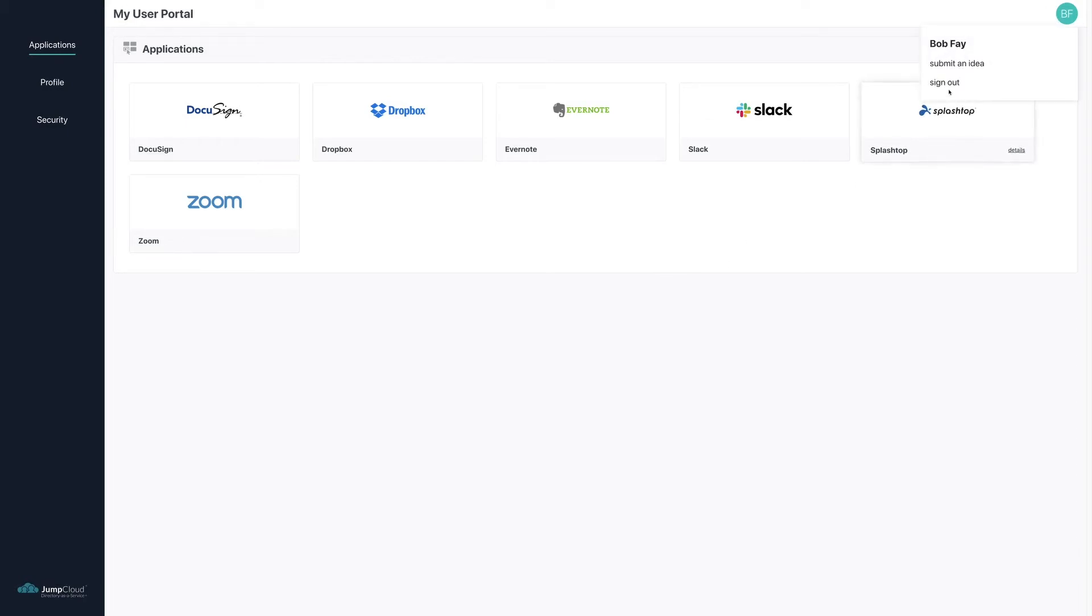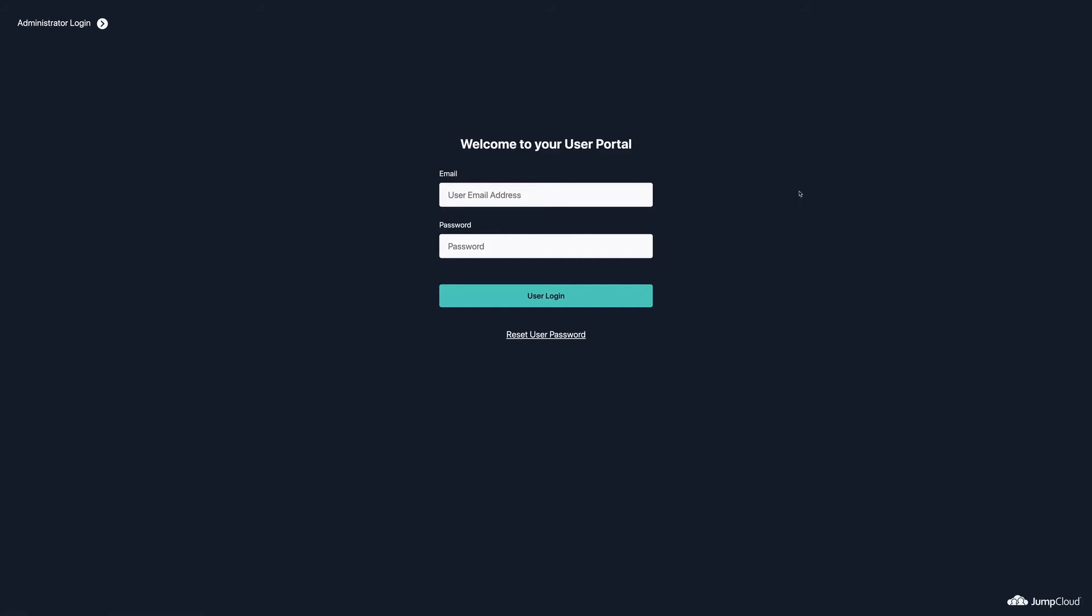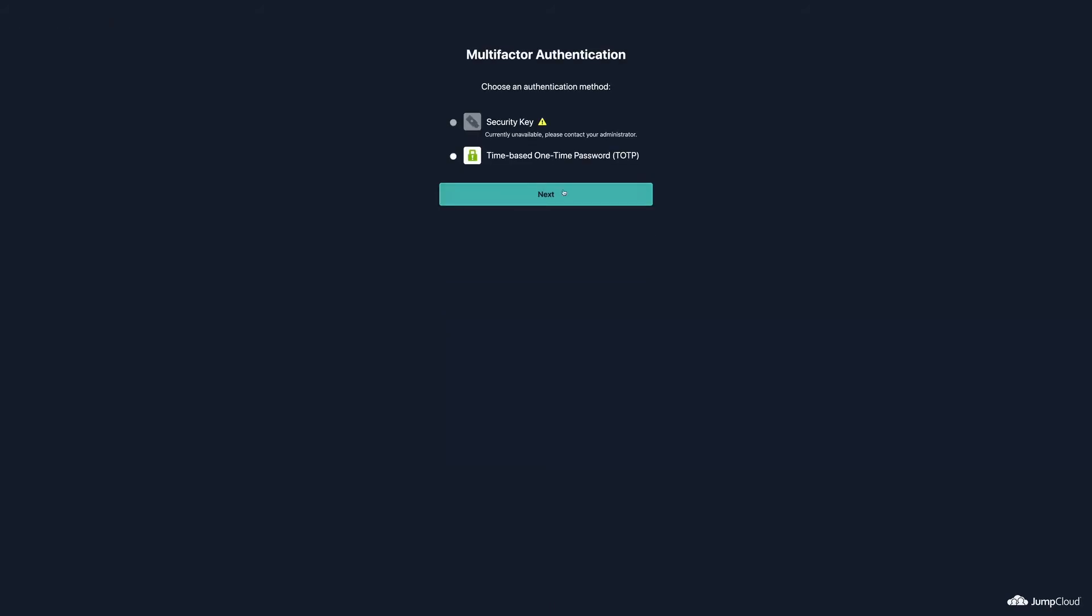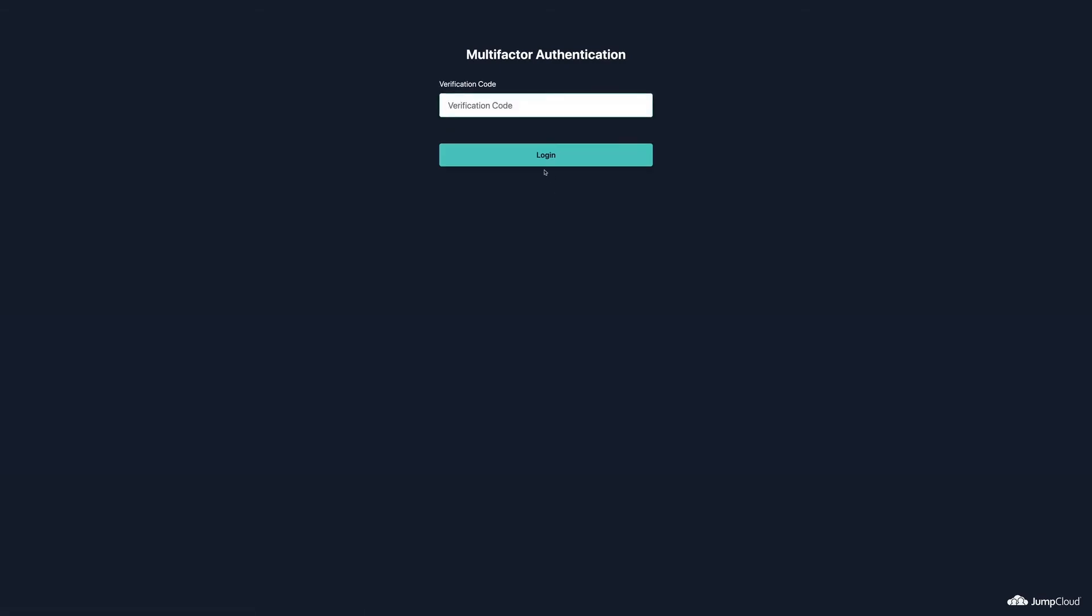Users can configure either TOTP or WebAuthn during this time. In this example, we'll configure TOTP. Once MFA has been configured, the next login attempt will ask for Bob's password and MFA token, as we can see in this demonstration.